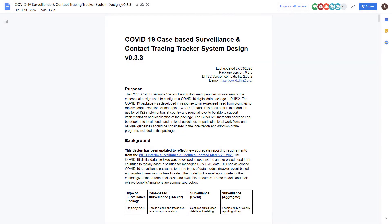Lastly, each package has a system design document. This document outlines the workflow of the program in detail, including the objectives of the package, what the package includes, and use cases and user types it supports.